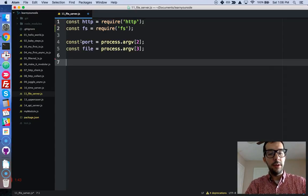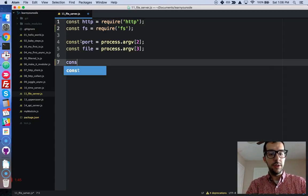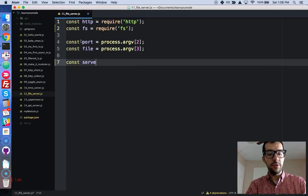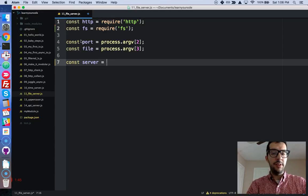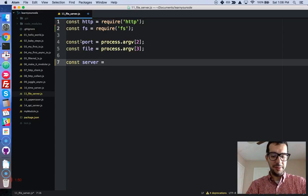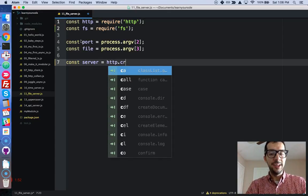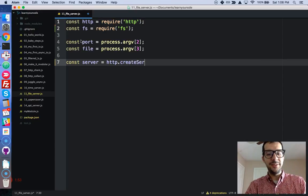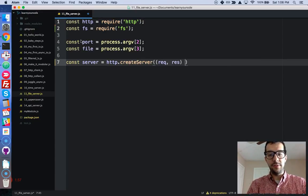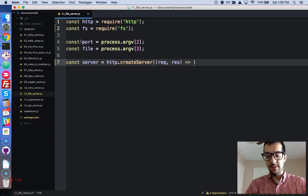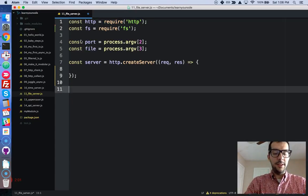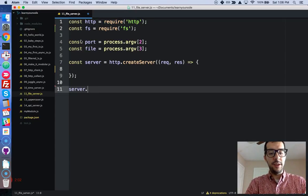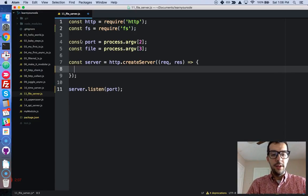We are going to create a server. Const server with the HTTP method create server. That's pretty simple to remember. It's going to take a callback with request and response arguments. And then our server has to listen on the port that we tell it to listen to.